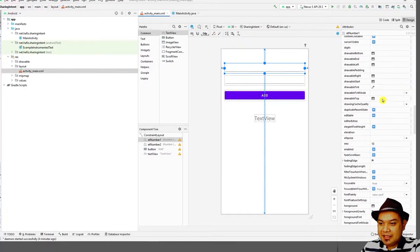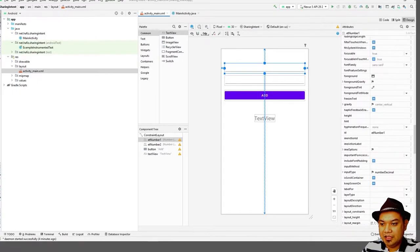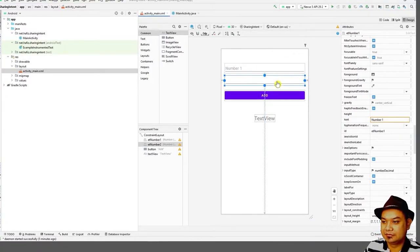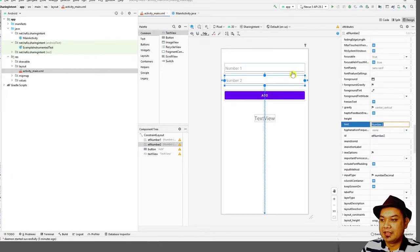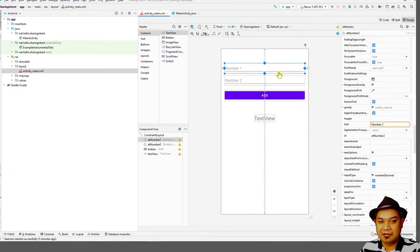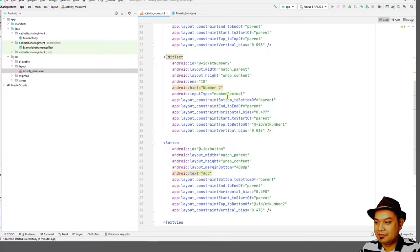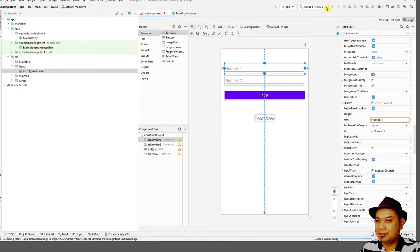You can set the label using the hint field — number one and number two — for the two EditTexts. Both EditTexts should contain decimals, with input type set to Number Decimal. You have now finished the basic layout of the application.